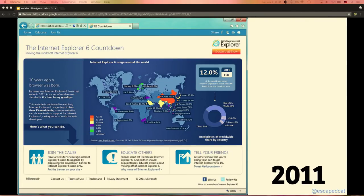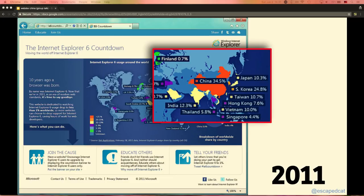This is a world map of usage of IE6 in 2011, and you see this red spot there — I zoomed in a little bit — this is China, with over 30% usage. I was already used to not supporting IE6 anymore, and then I was right back supporting IE6, so that was not so great.